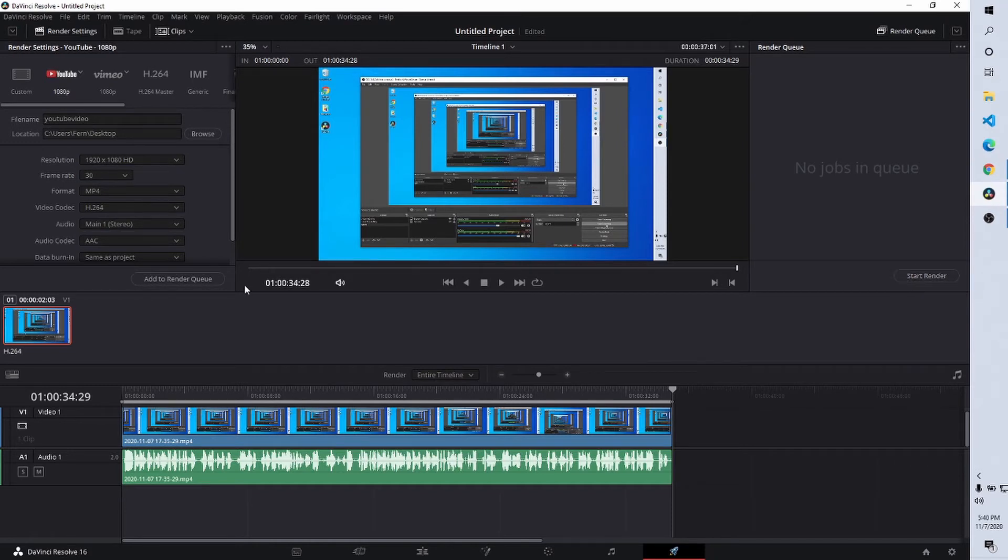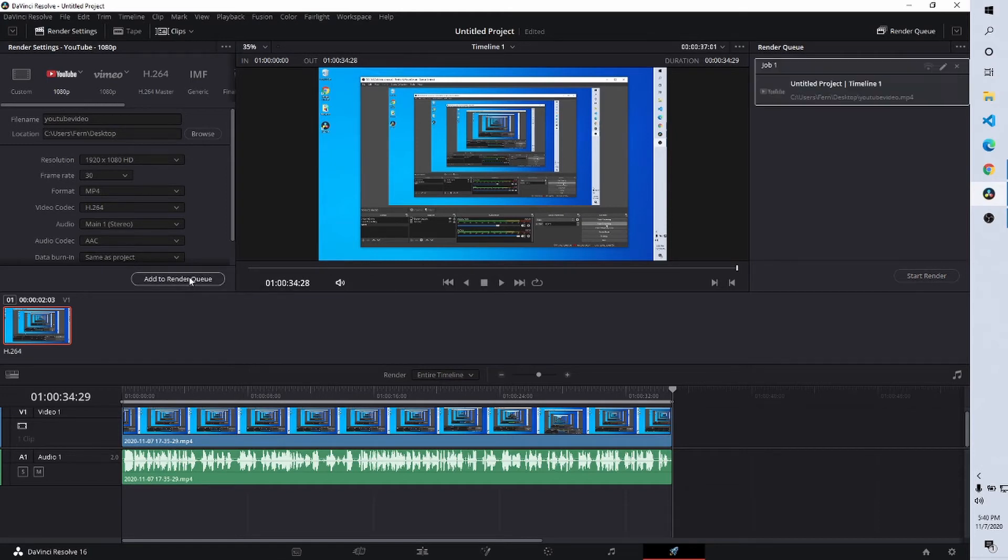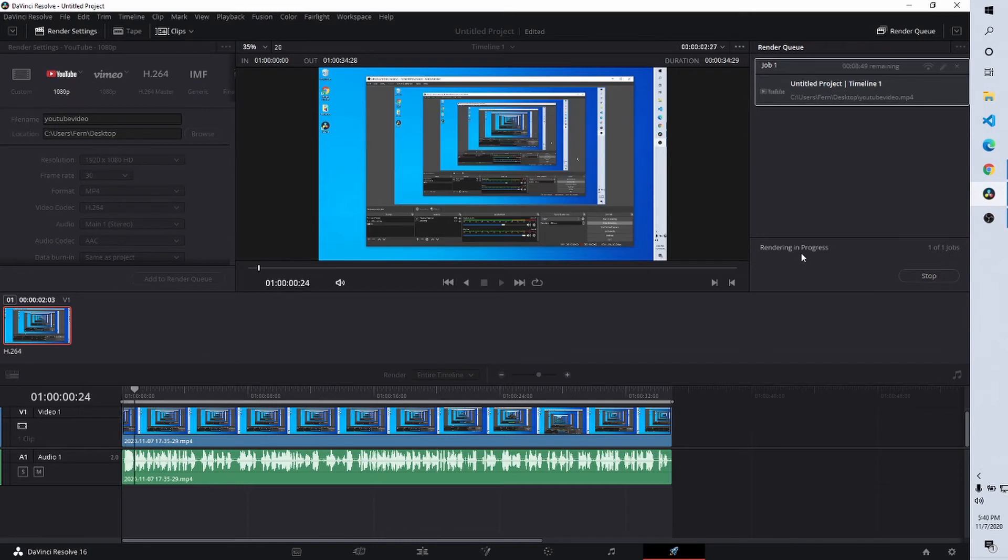Oh no, wait, we need to add it to the render queue. Here we go. Add to render queue. So now we can see our project is in here. And we're going to start rendering.